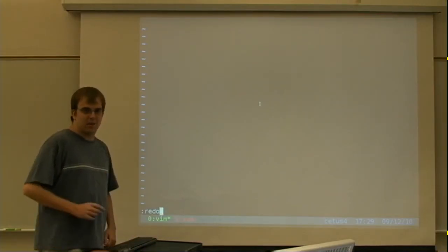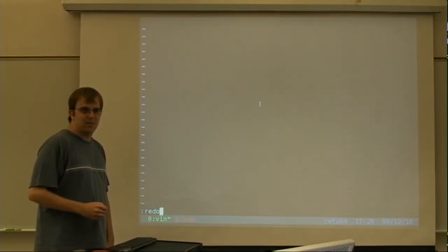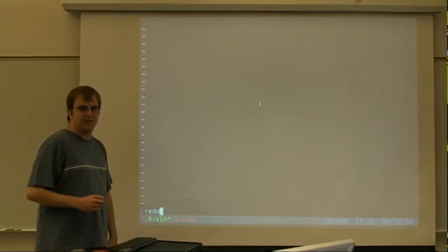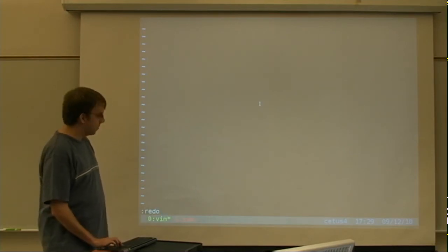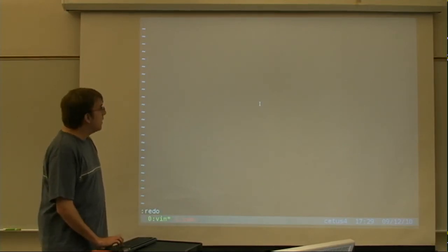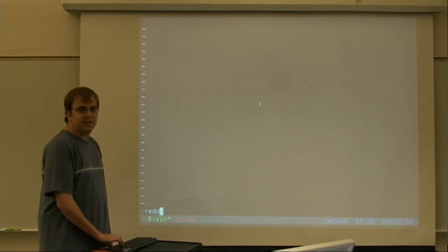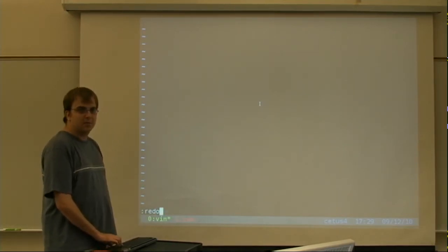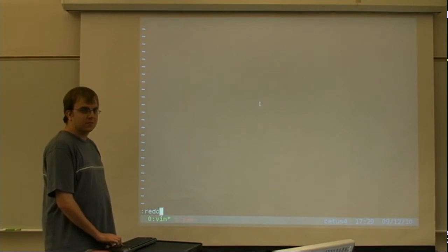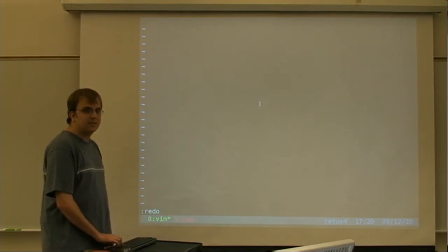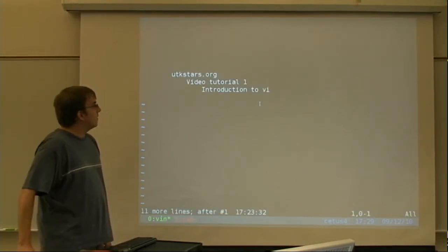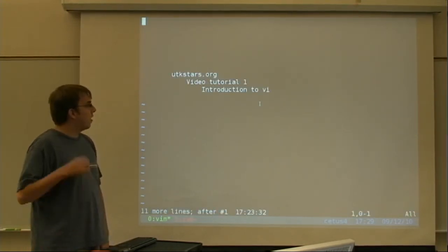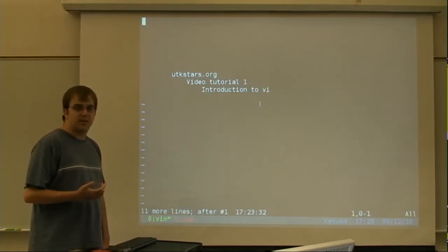Hi, I'm Nick Overfield. I'm a graduate teaching assistant for Introduction to Computer Science at the University of Tennessee. I'm a member of the STARS Student Alliance, and this is our video tutorial session.